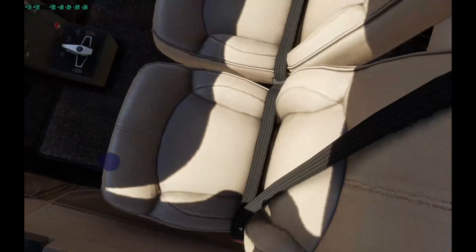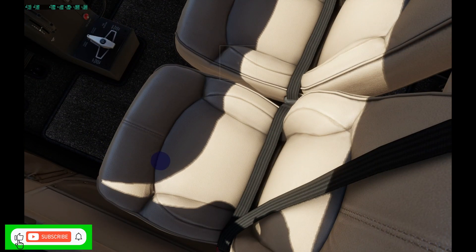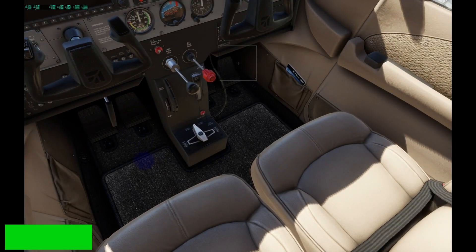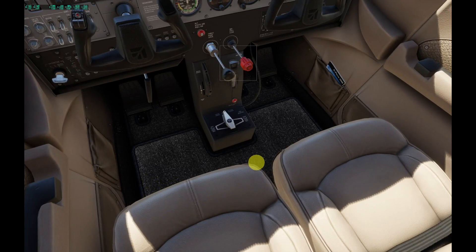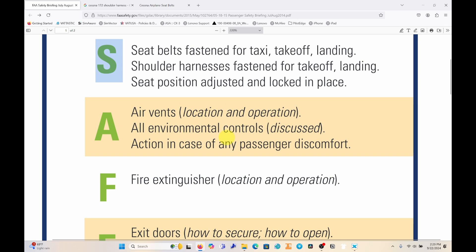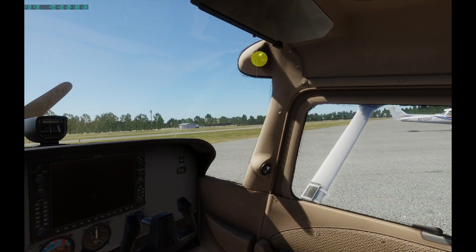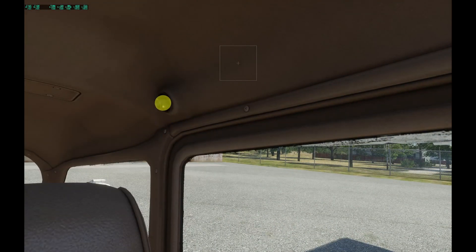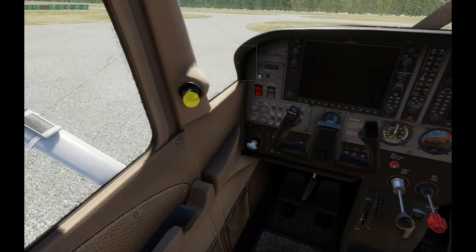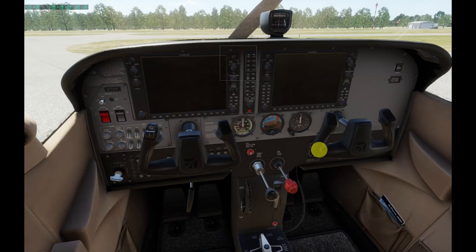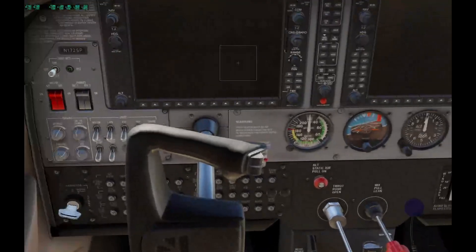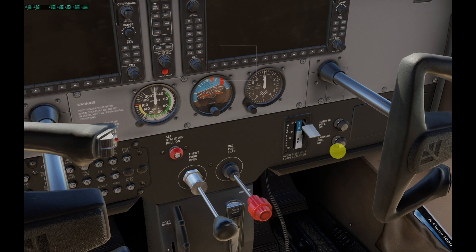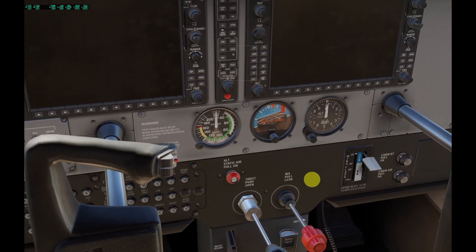Also make sure seat position is adjusted and locked in place. The seat in the aircraft can move front and back and also be raised in height, so let the passengers know they can make all adjustments prior. The next item in the SAFETY acronym is A for air vents. Here in the Cessna 172 you can see the air vents up front, and for passengers in the back seat there are air vents in the back as well. Show them where the air vents are, and also the cabin heat and cabin air controls.